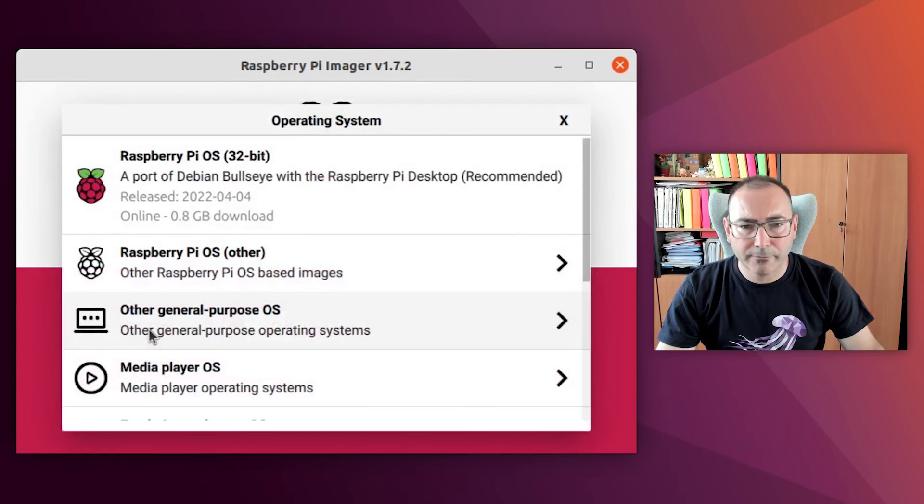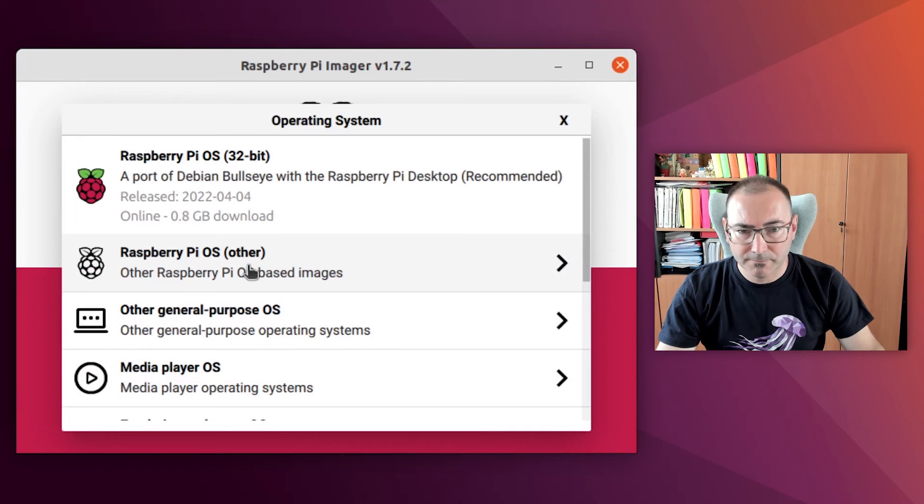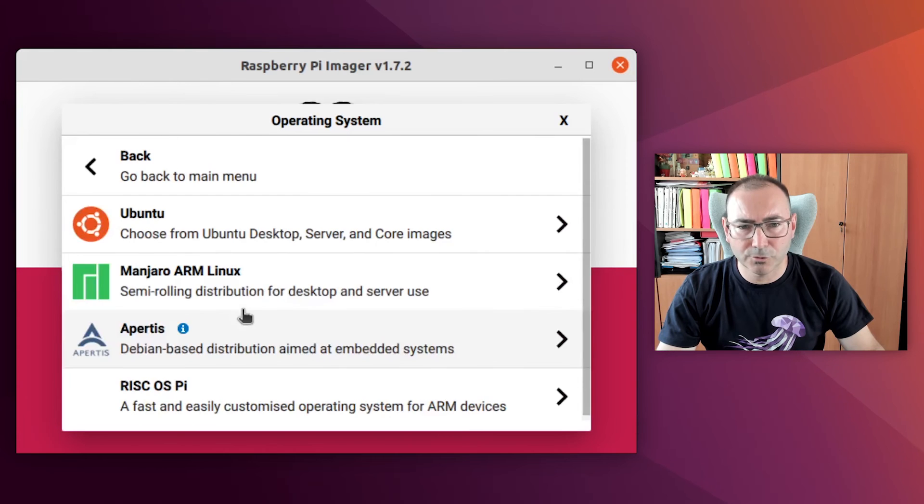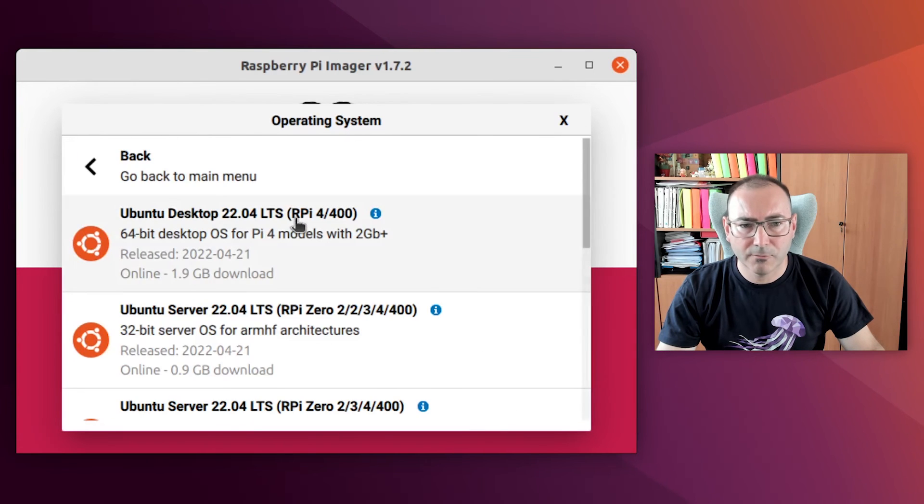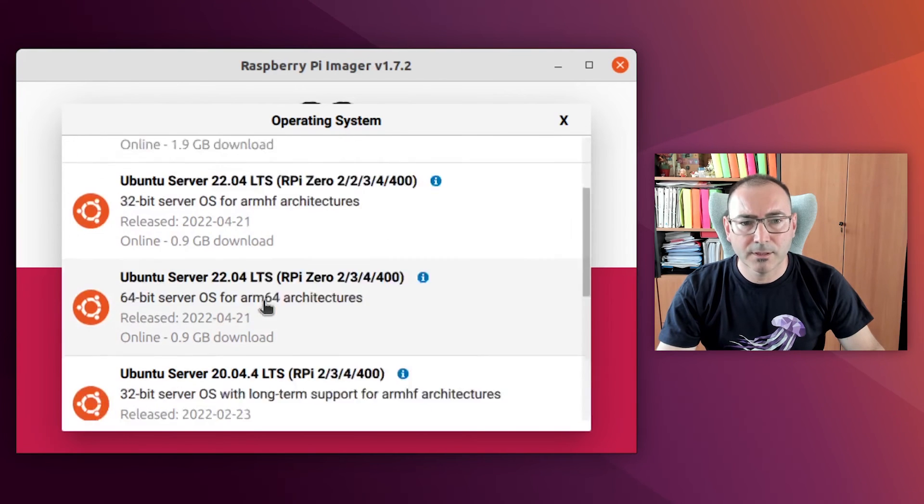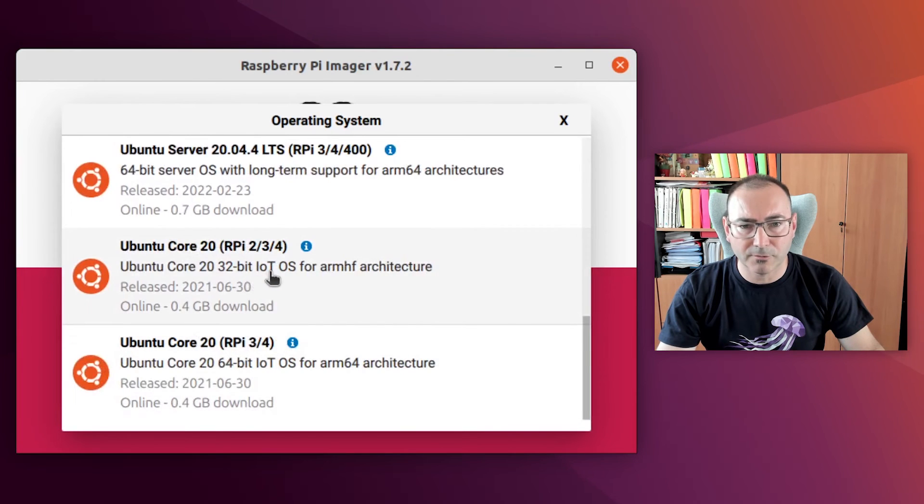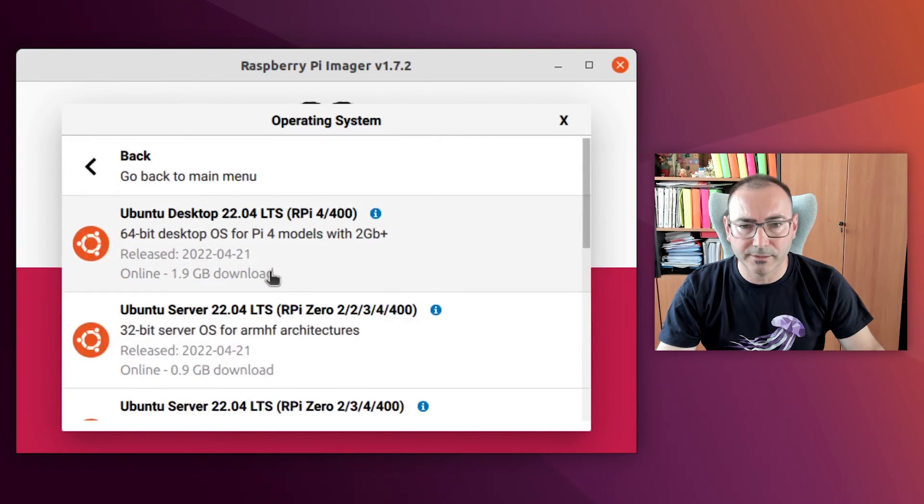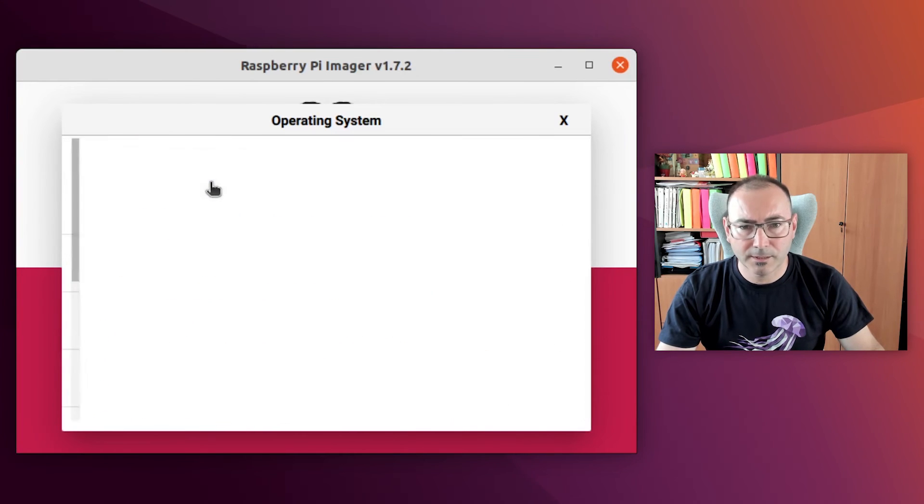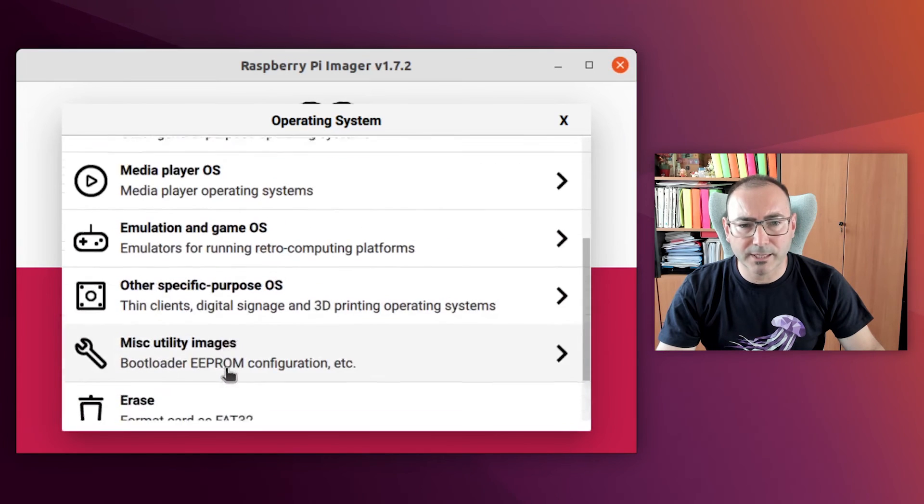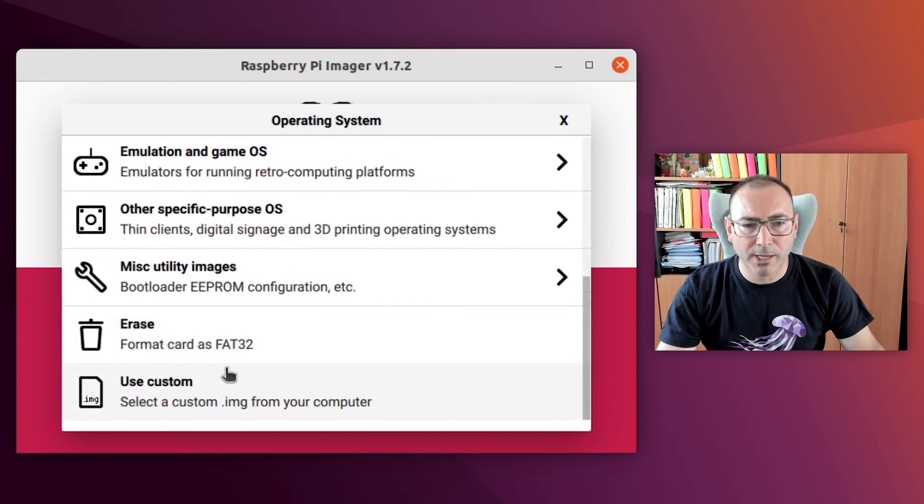First of all, we have to choose the operating system image. We have several options here. If you want to choose one of the stable Ubuntu Core images, we click on the other general purpose operating systems Ubuntu and scroll down to the desired image. Okay, but I will show you how to flash the custom image that we have downloaded instead.